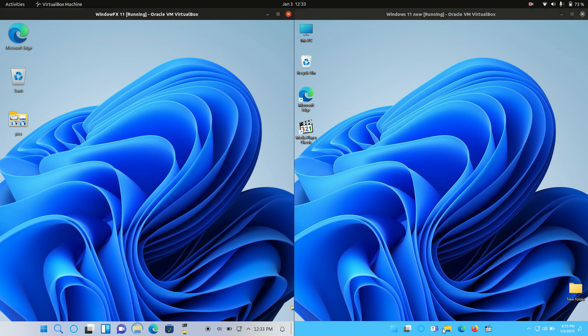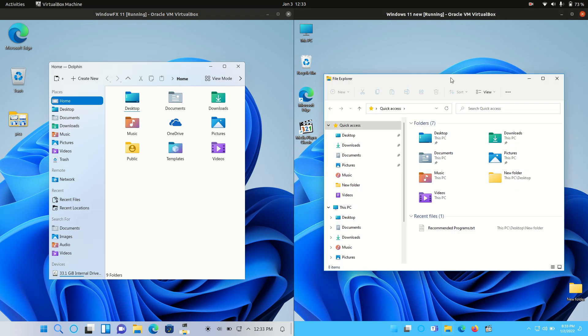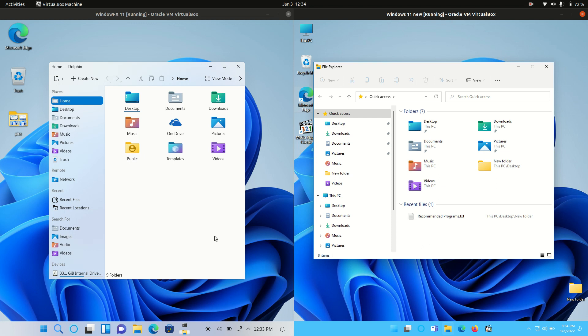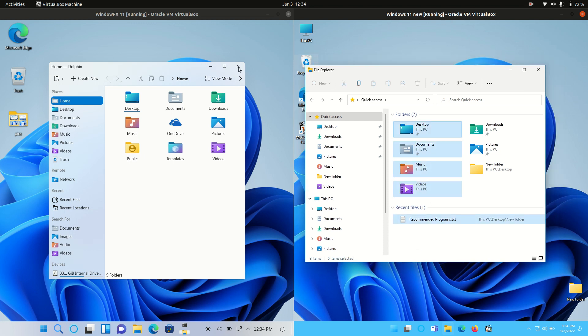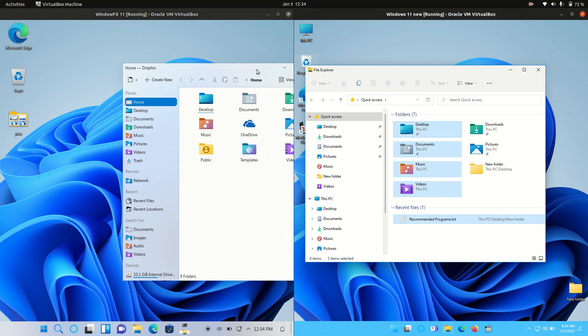We also have a file manager here or a file explorer. They look pretty similar. Probably what makes them most similar, I would say, would be the actual icons where it's really nice to see. But what I'll do is just close that out.